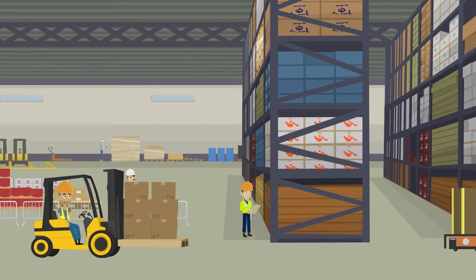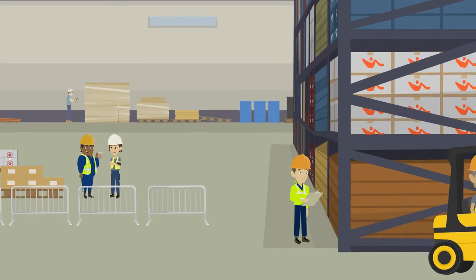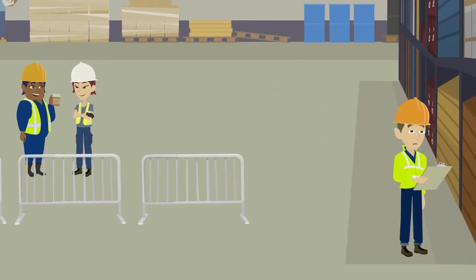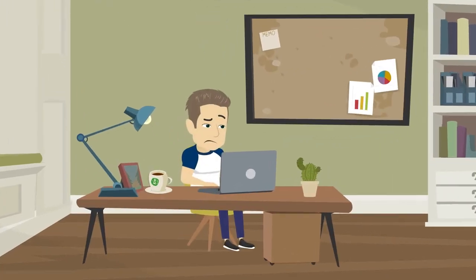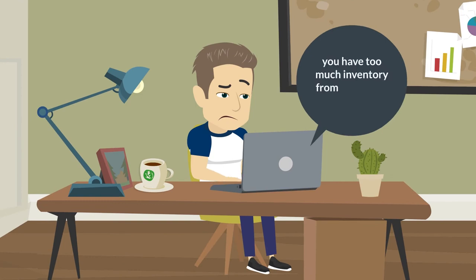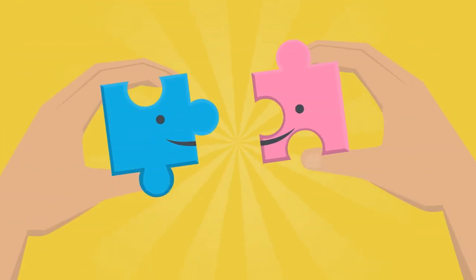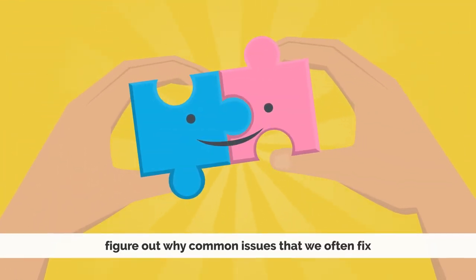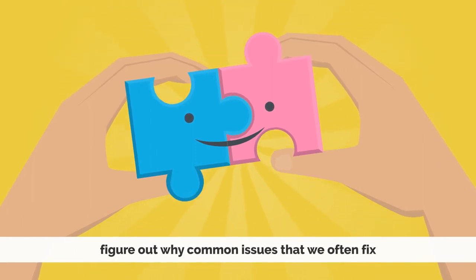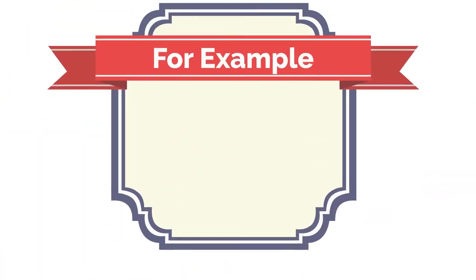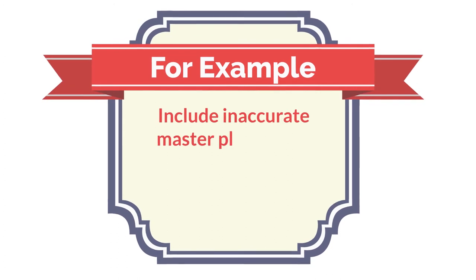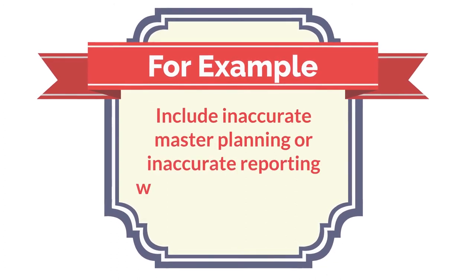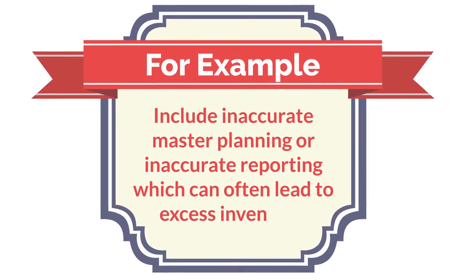Step seven, now you will need to identify and evaluate excess inventory and deal with it accordingly. If you find that your system is out of record or that you have too much inventory from your cycle count, you definitely want to adjust your system and figure out why. Common issues that we often fix, for example, include inaccurate master planning or inaccurate reporting which can often lead to excess inventory.